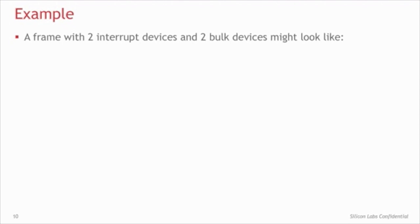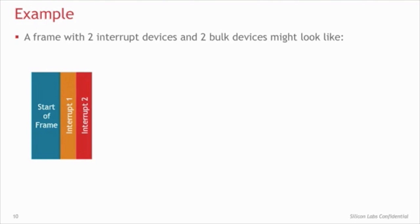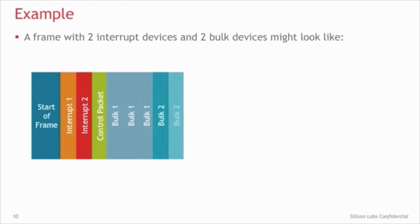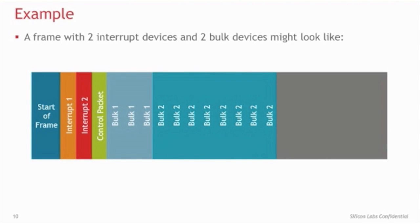For example, if we had a bus with two interrupt devices and two bulk devices, the frame might look like this. Start a frame, two packets for the interrupt devices, then a control packet, packets for one of the bulk devices, and packets for the other bulk device. It's important to note that if the device isn't ready when the host attempts to communicate with it, the device can lose its slot or slots in that frame.